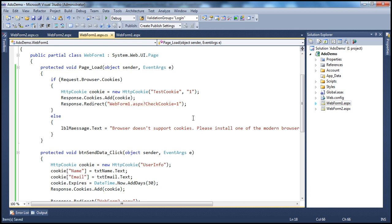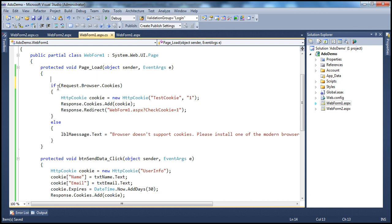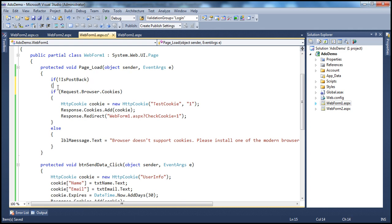So what did we do until now? If the browser supports cookies, create a test cookie, add it to the client's computer, and redirect the user to the same page. We want to do all this only when the web form first loads — that's when we detect if cookie support is enabled or disabled. So we wrap this in "if not is post back" — do this only during the initial GET request.